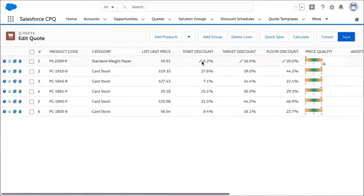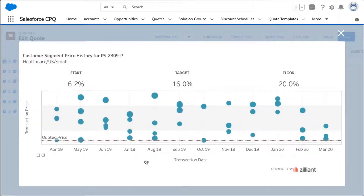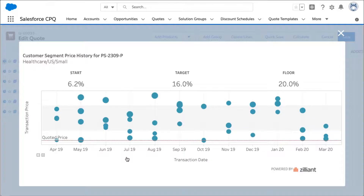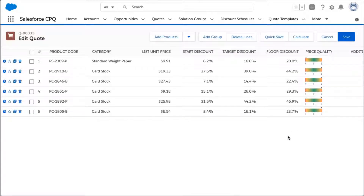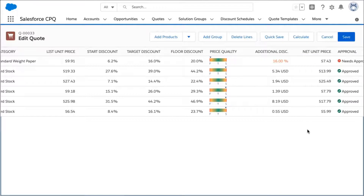What I can also do as a sales rep is review analytics that give me a little bit more detail about why I'm going to need approval. In this case, I can see that customers in the healthcare, US, and small segment are paying a lot more for this product than the 25% discount I've set here in this quote. This gives me context to have conversations with my customer about maybe having a 16% discount that's more aligned with the market.